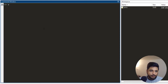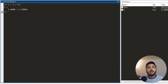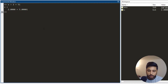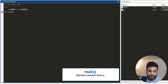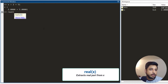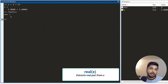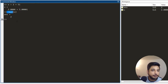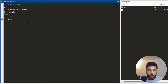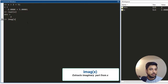Now let's say I have a variable defined which has a real part and a complex part — for example, 2 plus 5i. If I need to extract the real part, I write real(x), press enter, and I get 2. Similarly, to extract the imaginary part I use the imag function and I get the imaginary component.